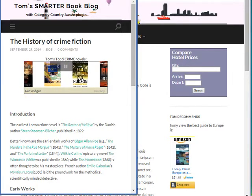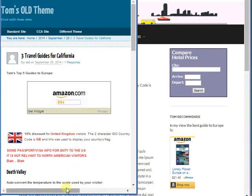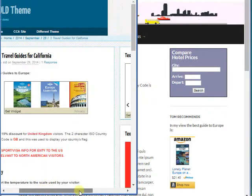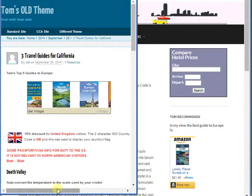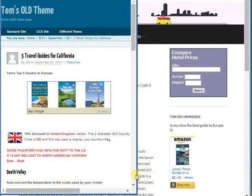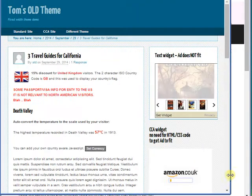This will even work on fixed width sites — so it's still responsive on a fixed width site. Pretty impressive.